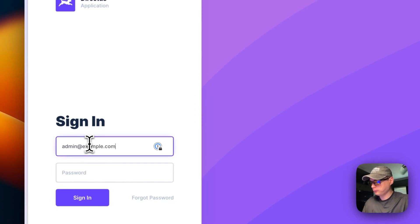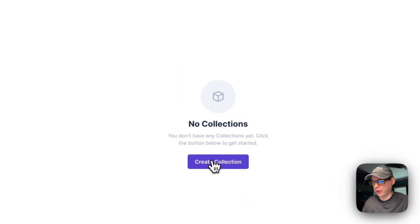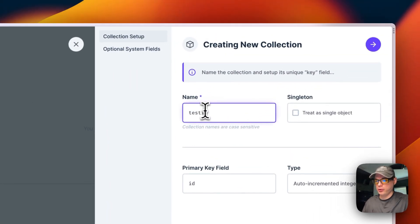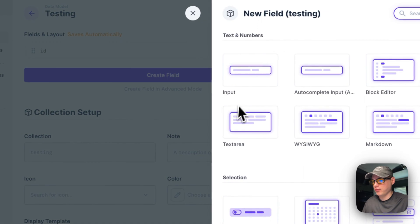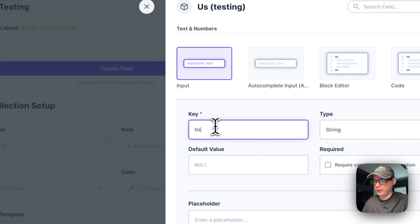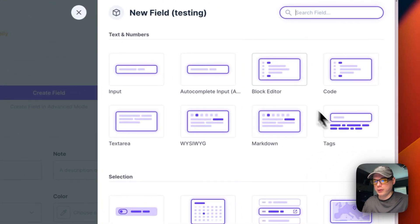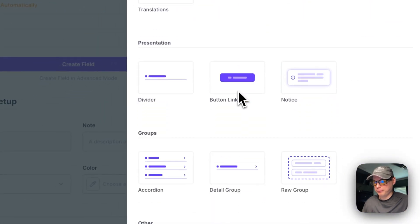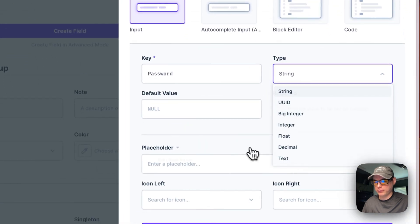I'll enter the credentials and now here you go — you're on the Content screen. You can create a collection: just go in here, create a collection, and save. Then you can create a field — do an Input type and create a username field and save. Let's also do another Input field for password — you can see it's a string type.